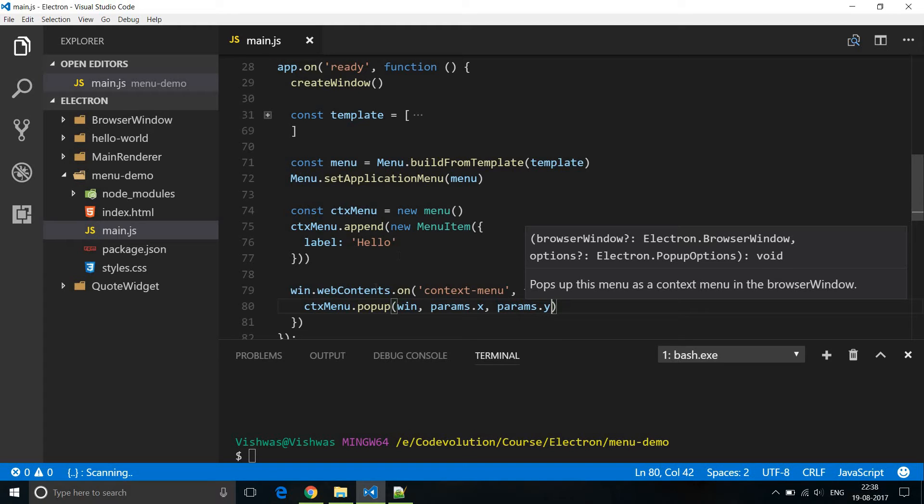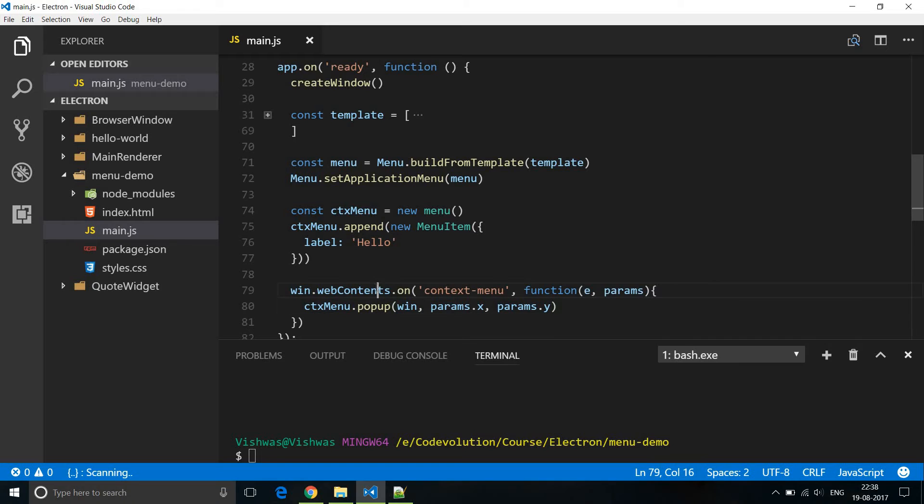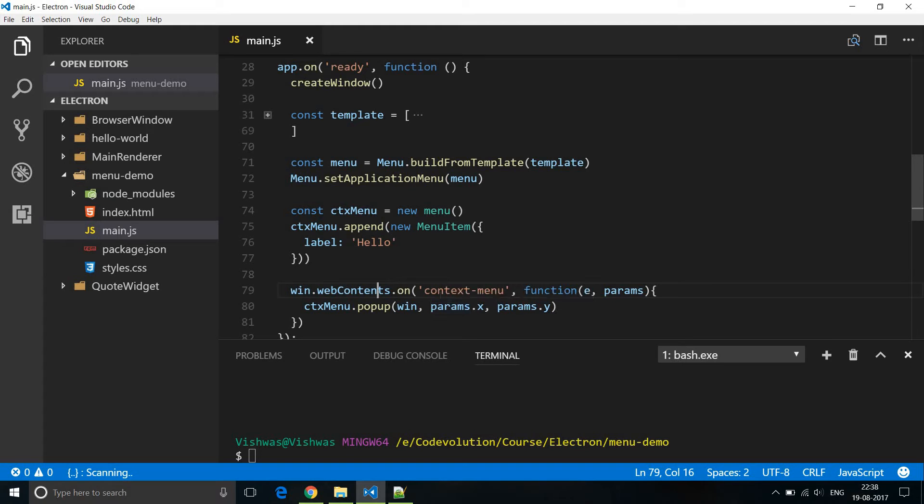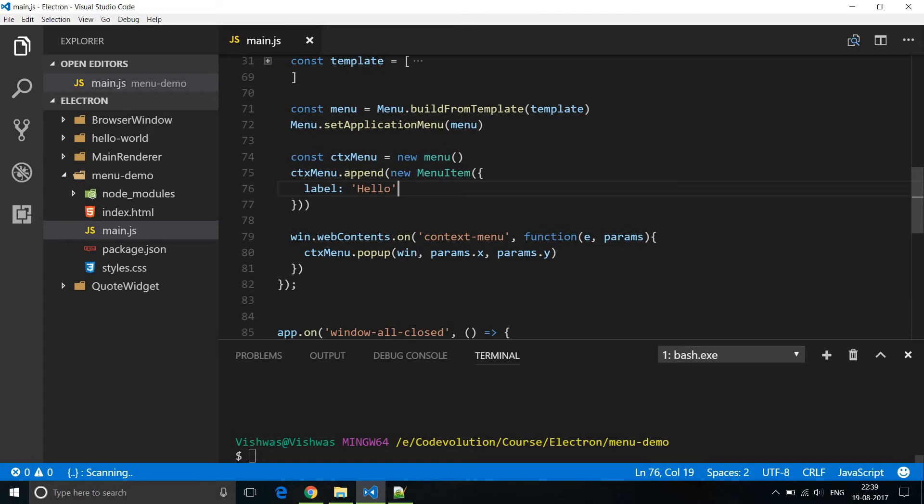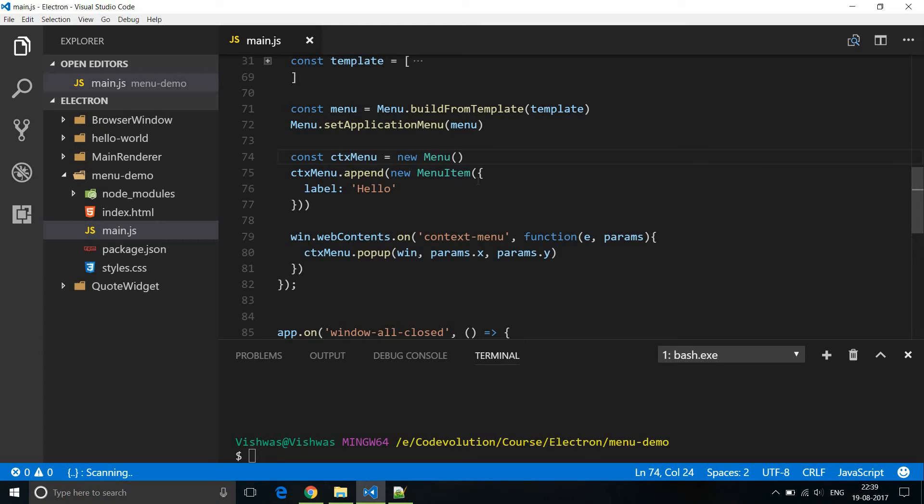Now this web contents gives us access to a lot of events that control the web page. And for the right click the event is context menu. And that is why we listen to this particular event. And then this function of course executes which pops up the context menu. Also let me quickly change this lowercase m to uppercase because lowercase m is not a constructor.